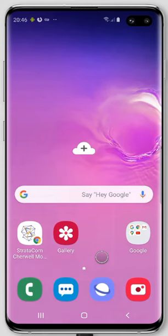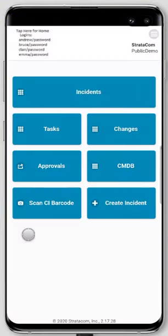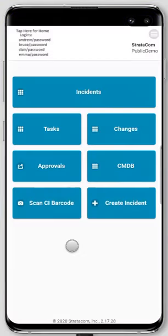We're going to start here on the home screen of our Android device. I've got this installed as a progressive web app. I can just tap on this — I'm already logged in as Bruce in this scenario. This is our public demo site, sharewellmobile.com/public-demo. You can go there and run through these scenarios yourself.